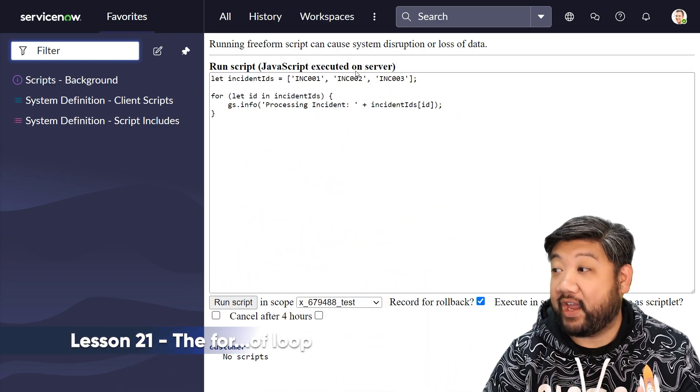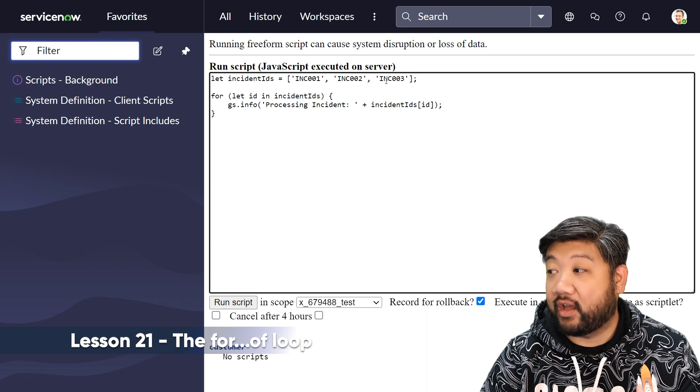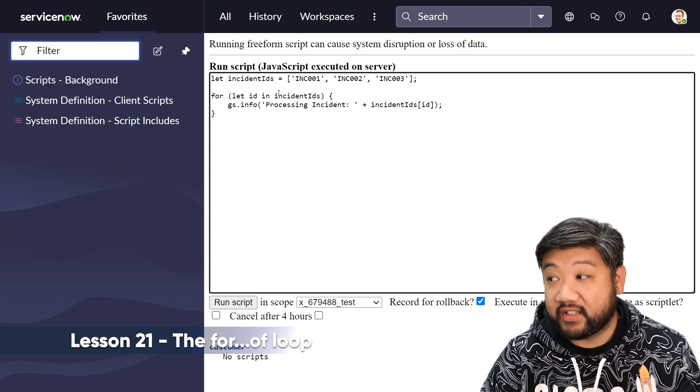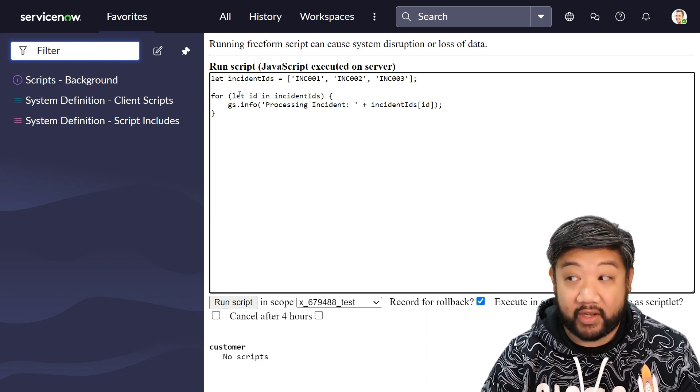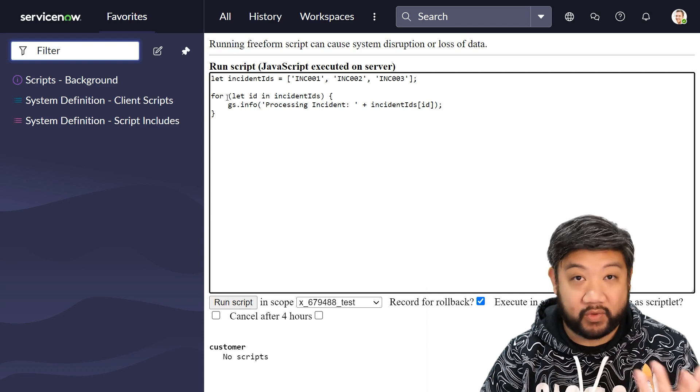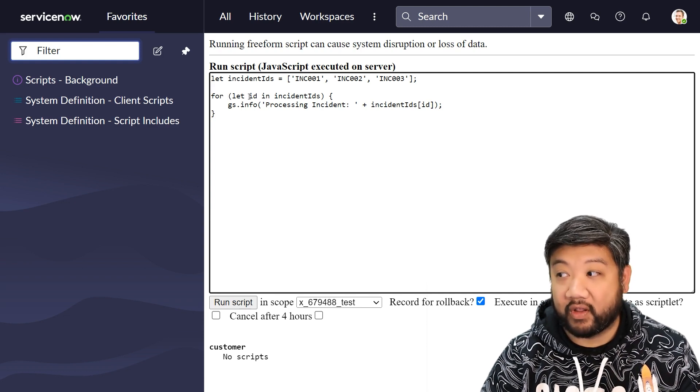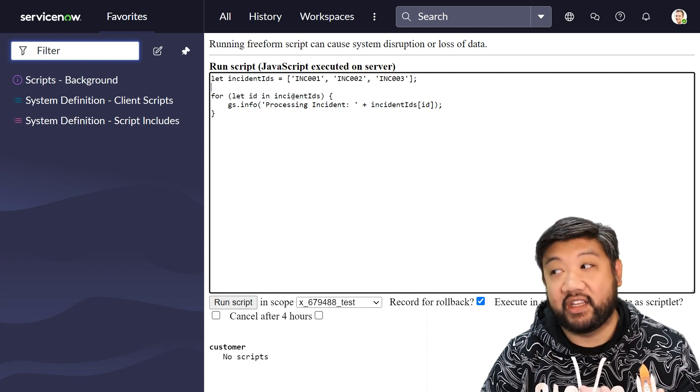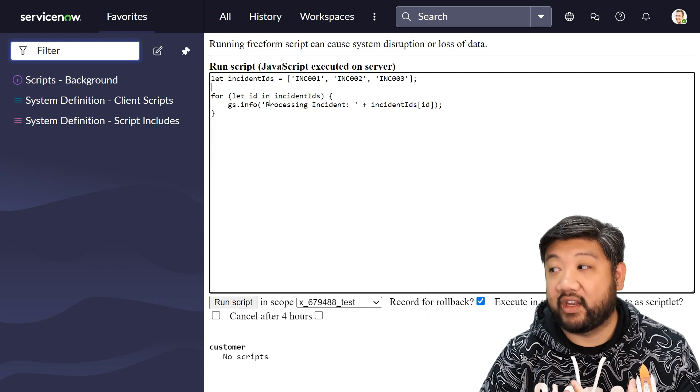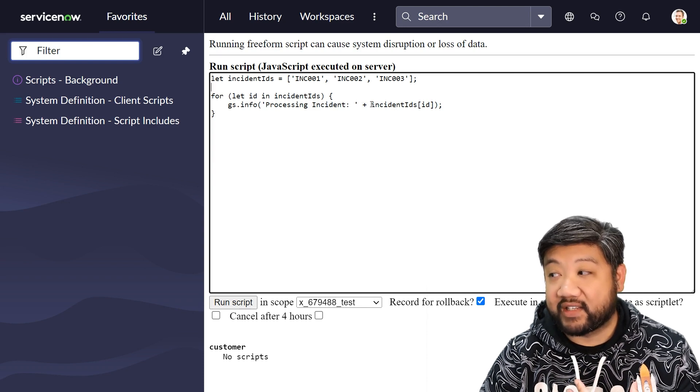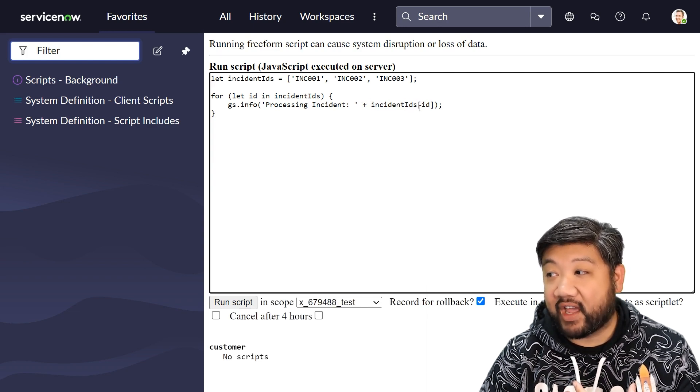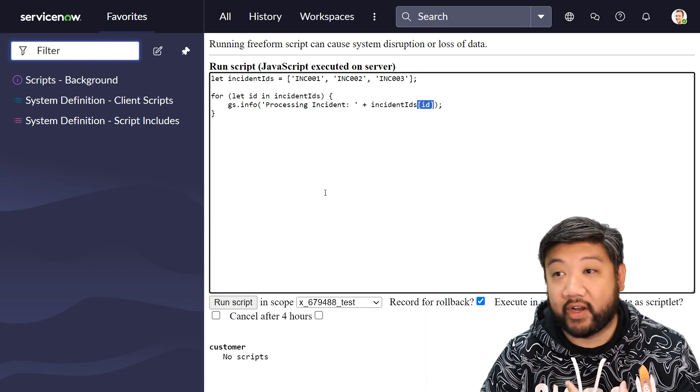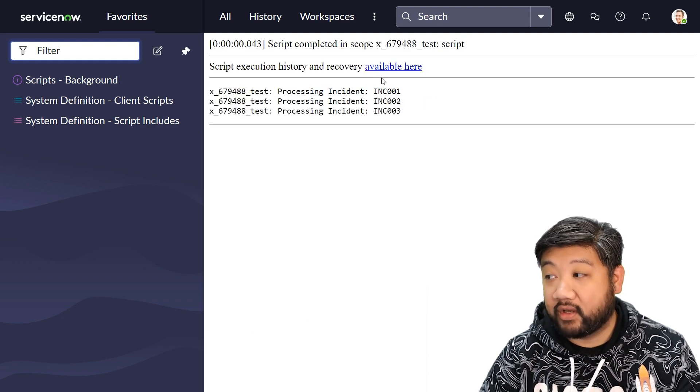So if I have a list of incidents, this array of incidents, one of the ways I could iterate through it is, you should all know this one: for let id in incident ids. And then you access it by saying incident ids and then the actual index that you're iterating through. If I press run script, there it is: one, two, three. Perfect.